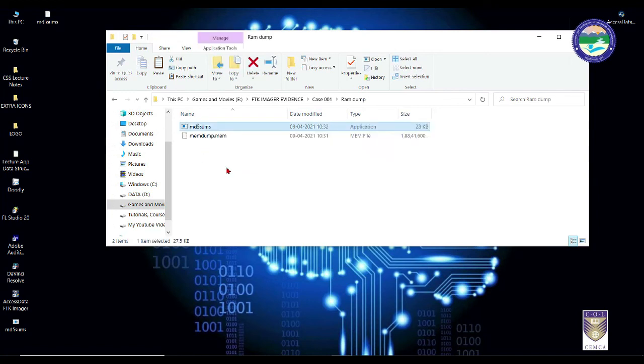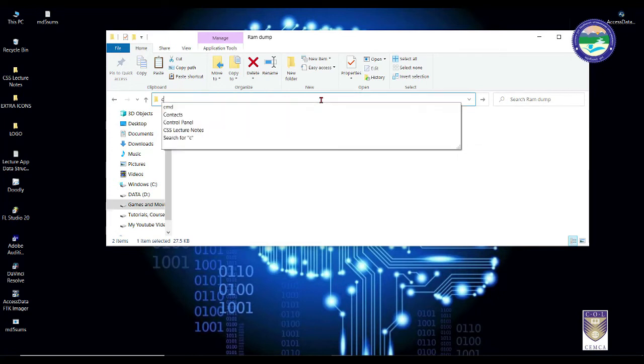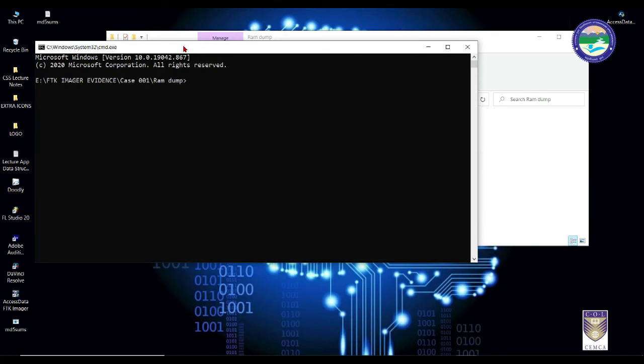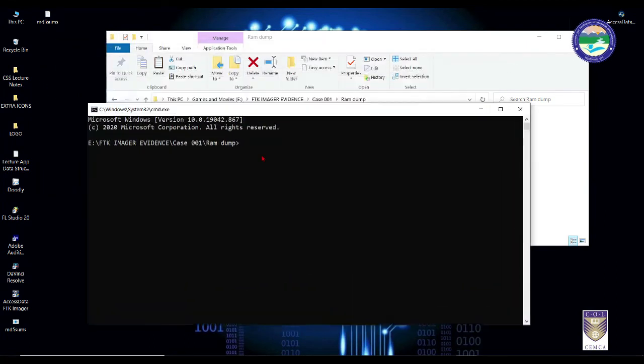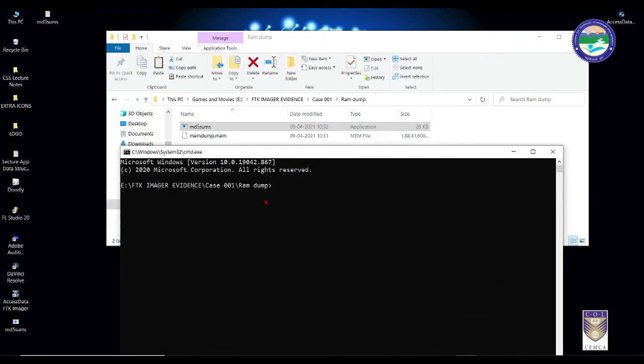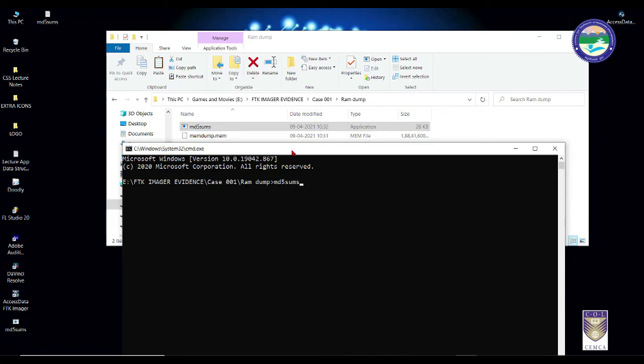It's very simple. From here you simply need to open command prompt from within this particular directory. Simply go to the explorer on top, type CMD and press enter. This will make sure that the MD5sums file is open inside this particular directory. Otherwise you need to go to your main command prompt and press CD and change the directory. To avoid all those hassles, it's very simple to open CMD from here. Next, simply type md5sums followed by the file name, that is memdump.mem along with the extension, and simply press enter.